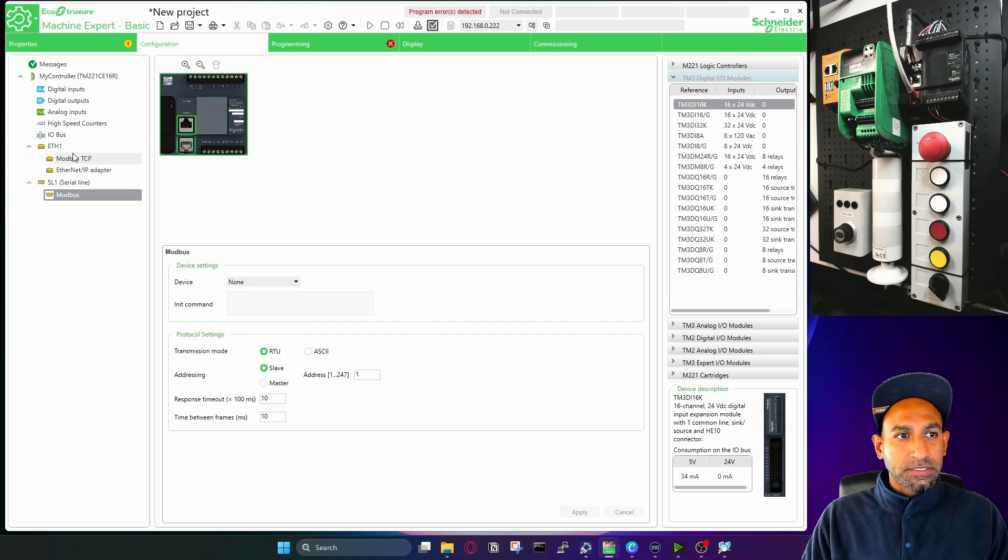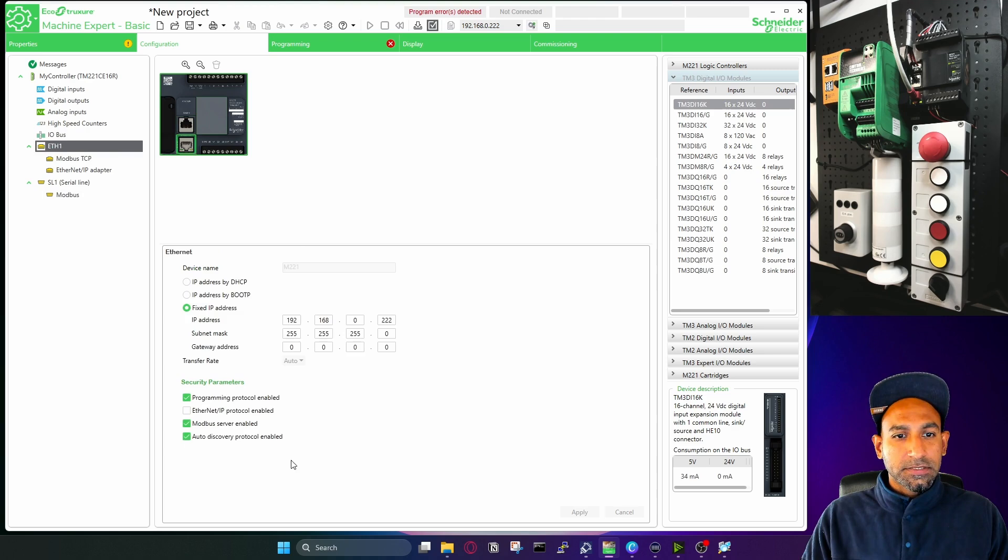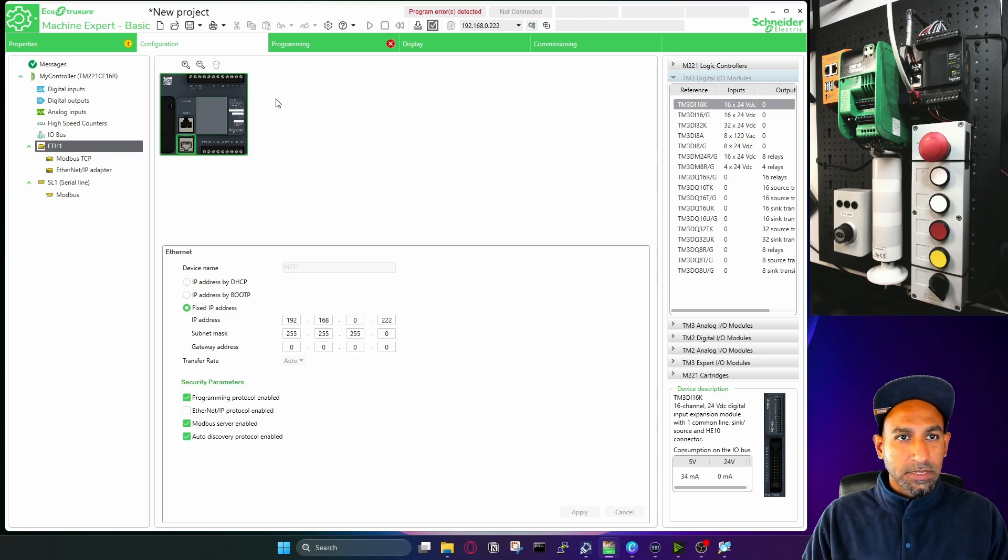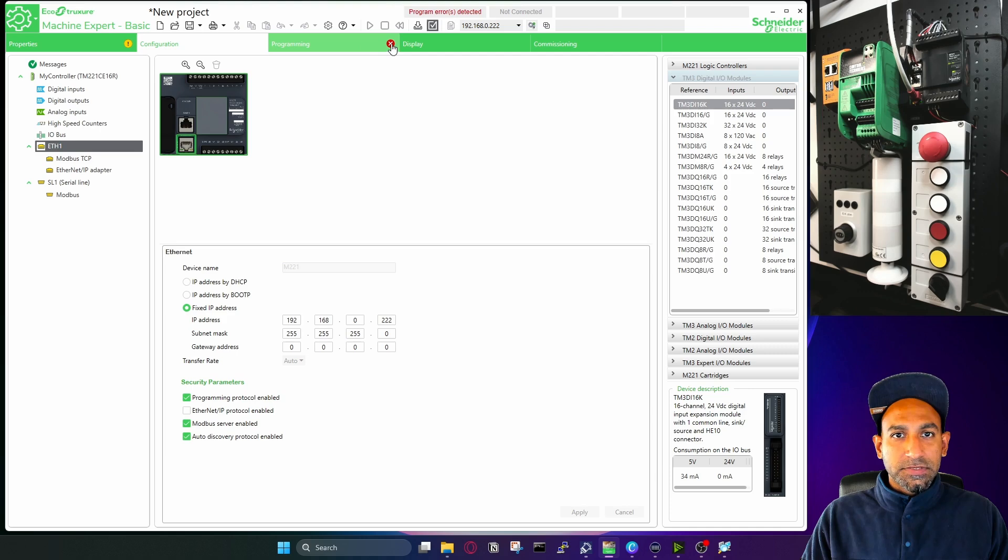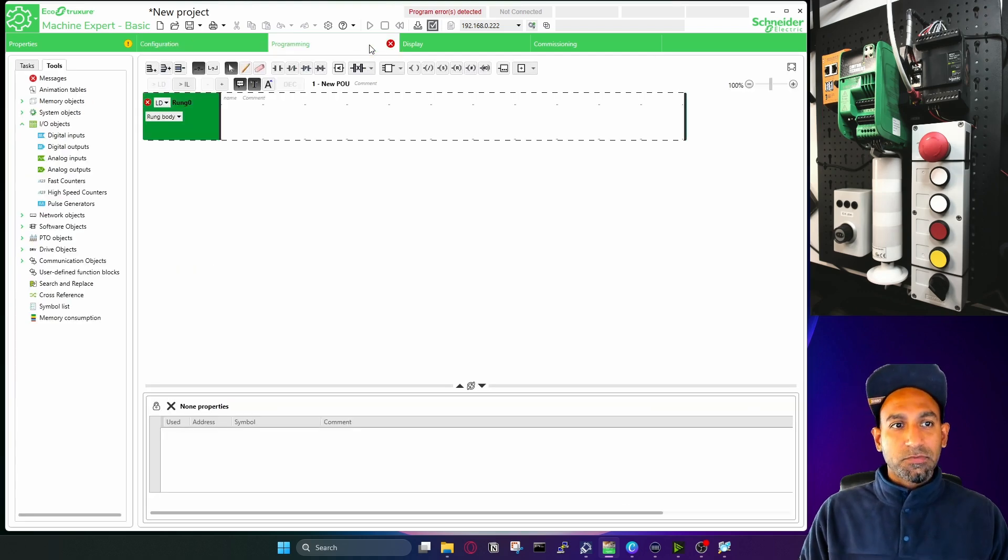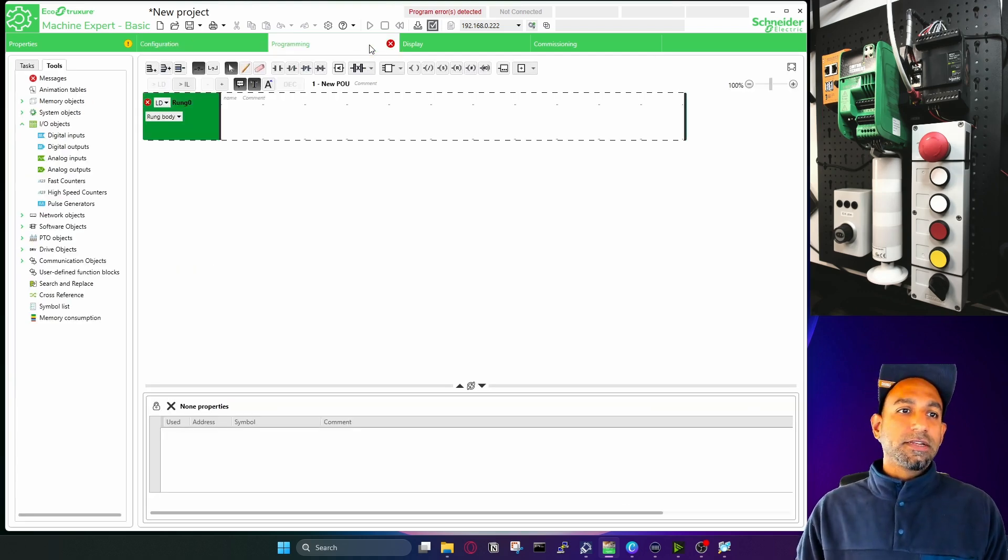So in this video, I just do the IP address and enable the protocols. Then we go to programming, because you see a cross here, we need to configure that. In programming, you will write the program.